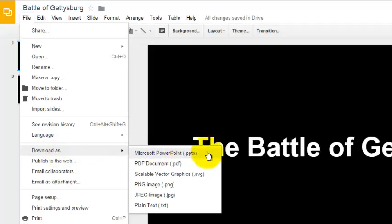And it will show me that I can download it as a PowerPoint file, but, and this is important, you can only download it as a PowerPoint file if you have the PowerPoint software installed on your computer. And maybe if you don't, it won't show you Microsoft PowerPoint as an option. But this same process applies for other Google Drive apps.